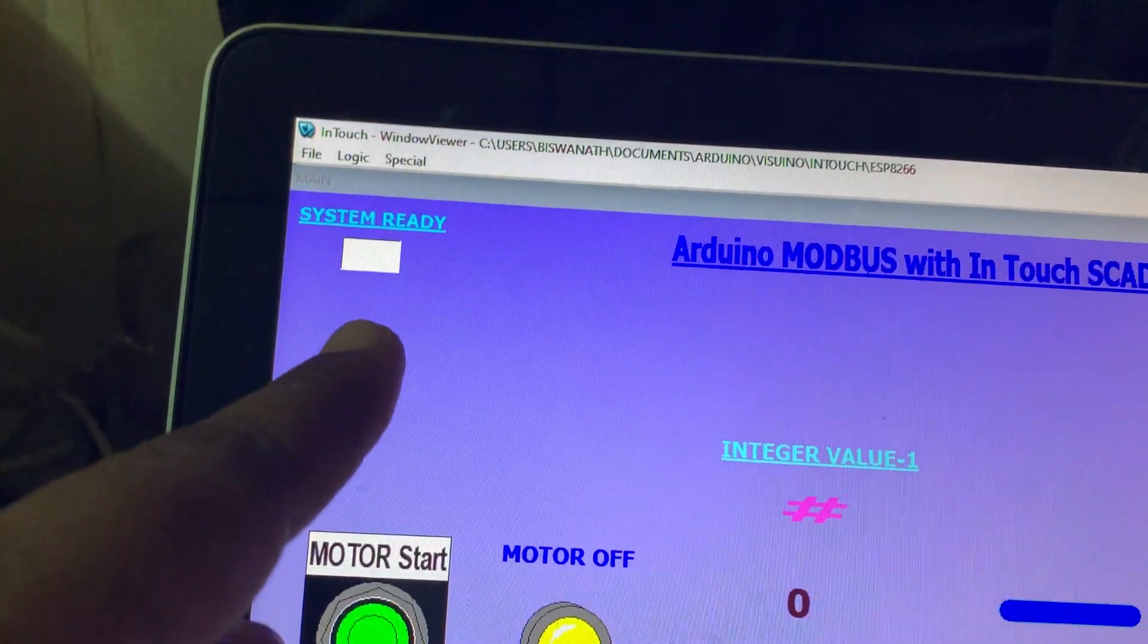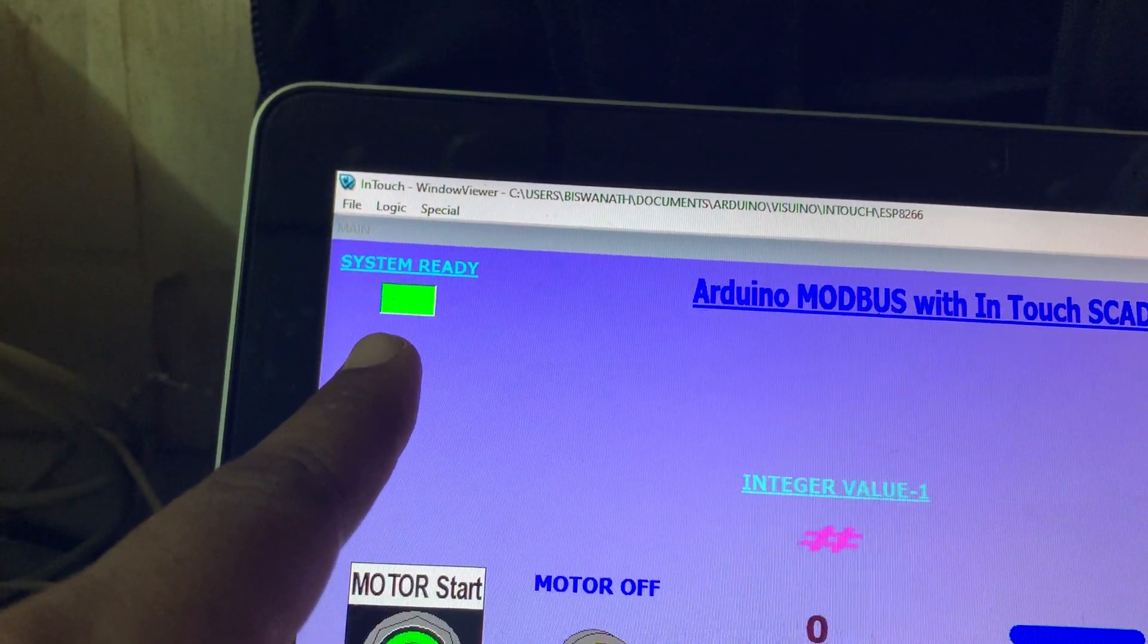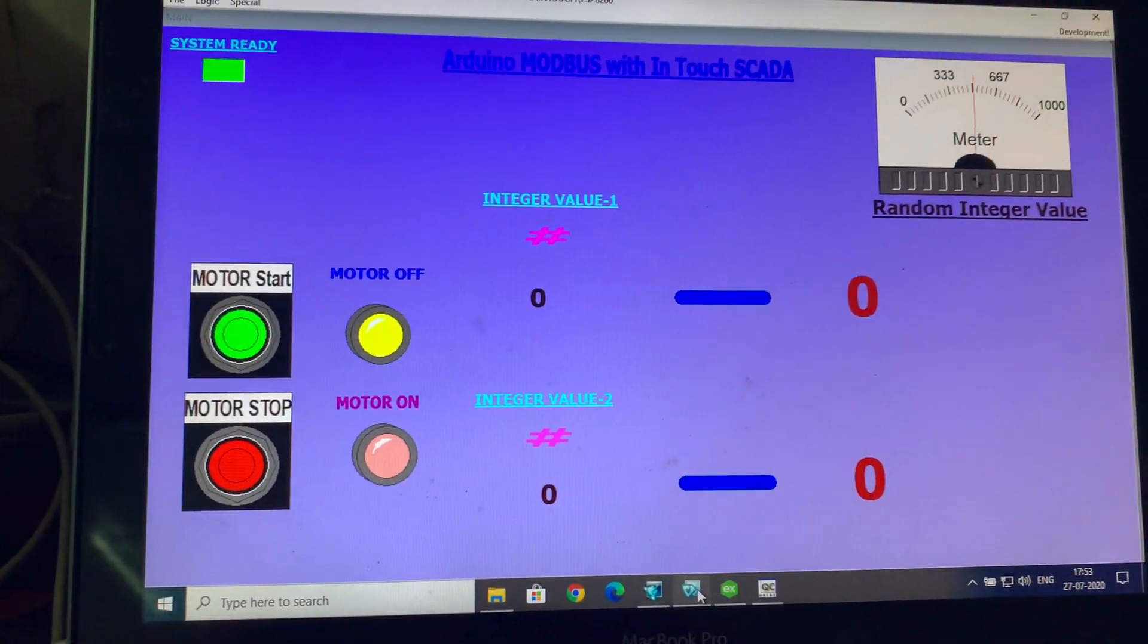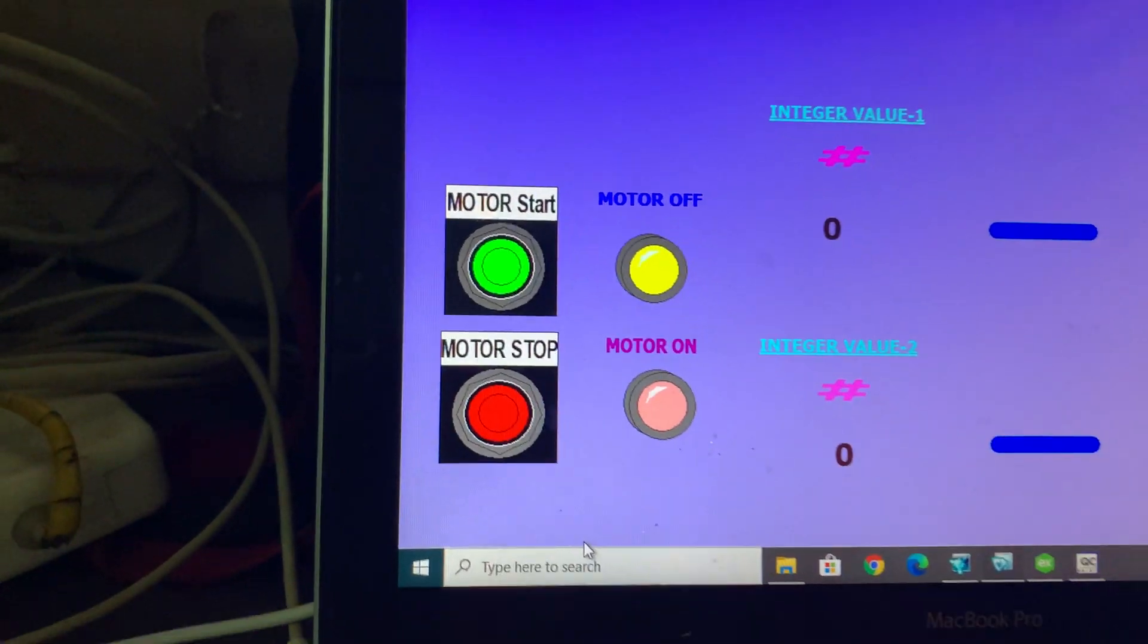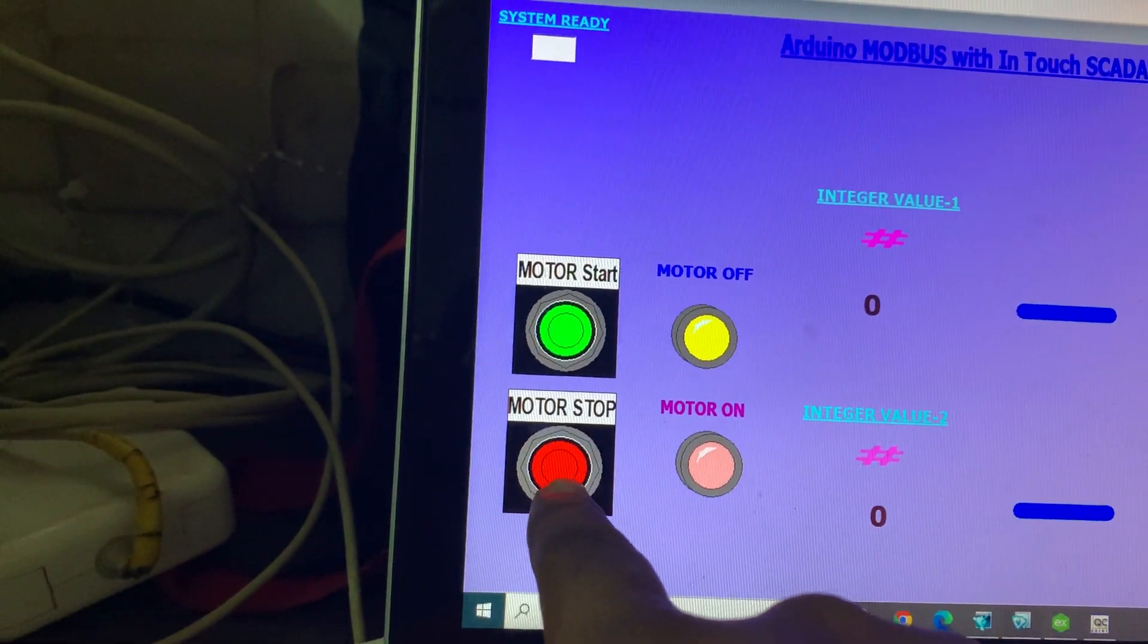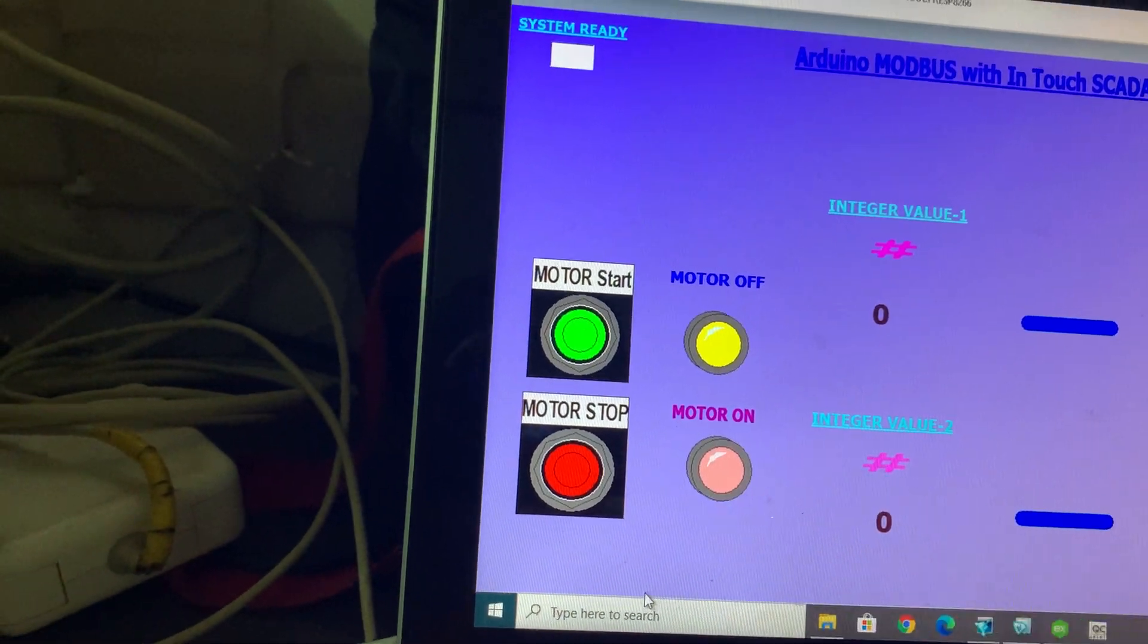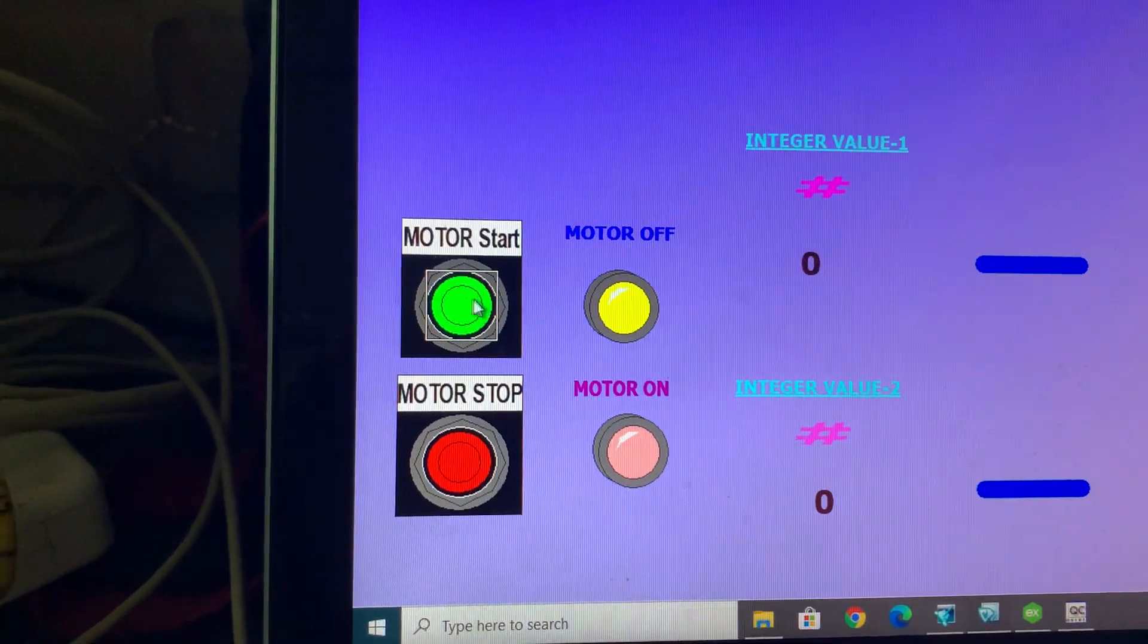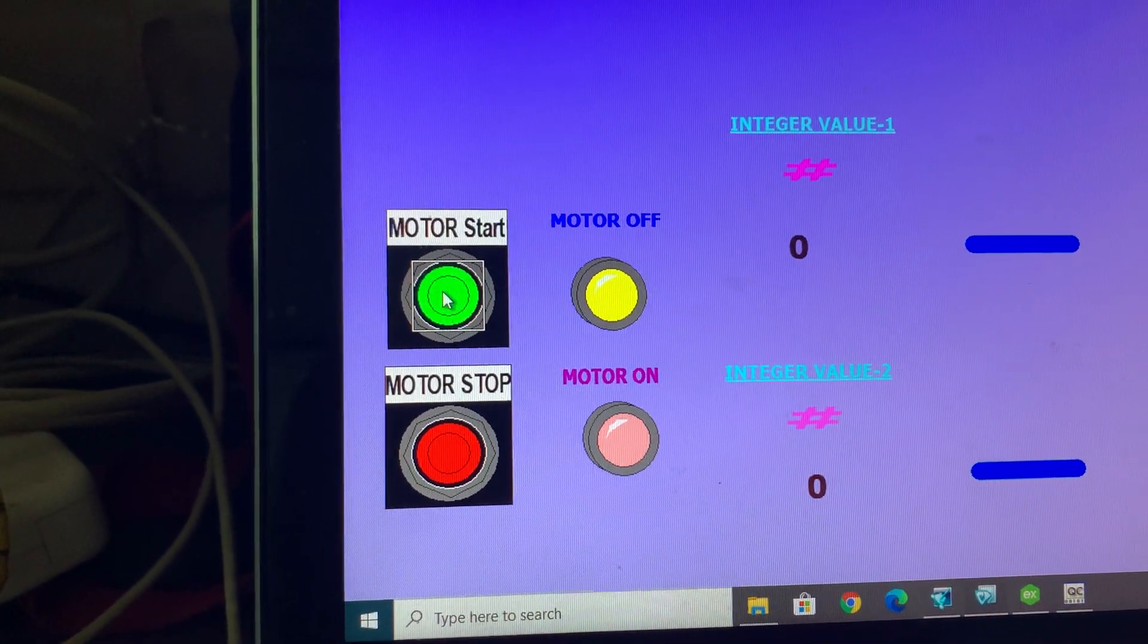Also one light is blinking, system ready light you can see. So first I show you this section which is for motor start, motor stop, and motor on/off. Here you see my mouse.